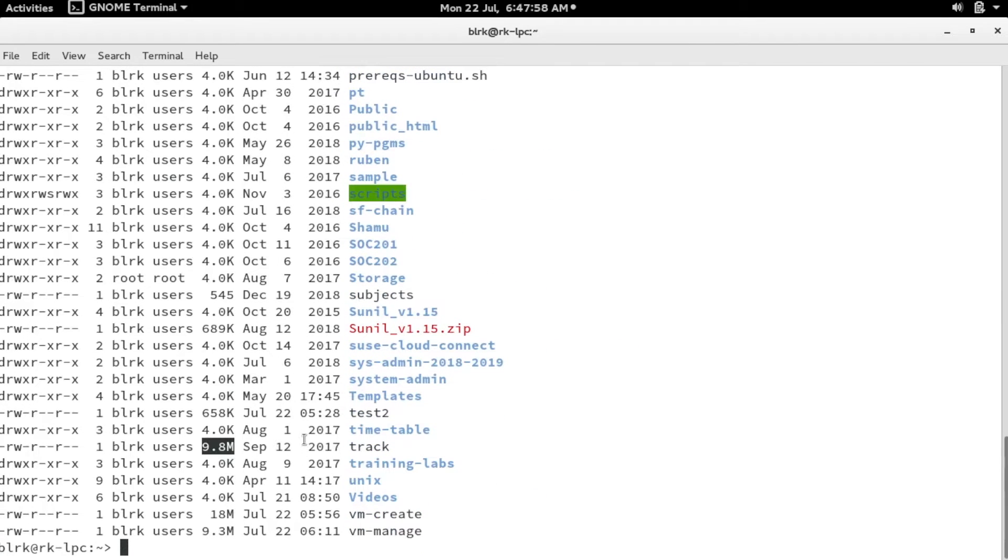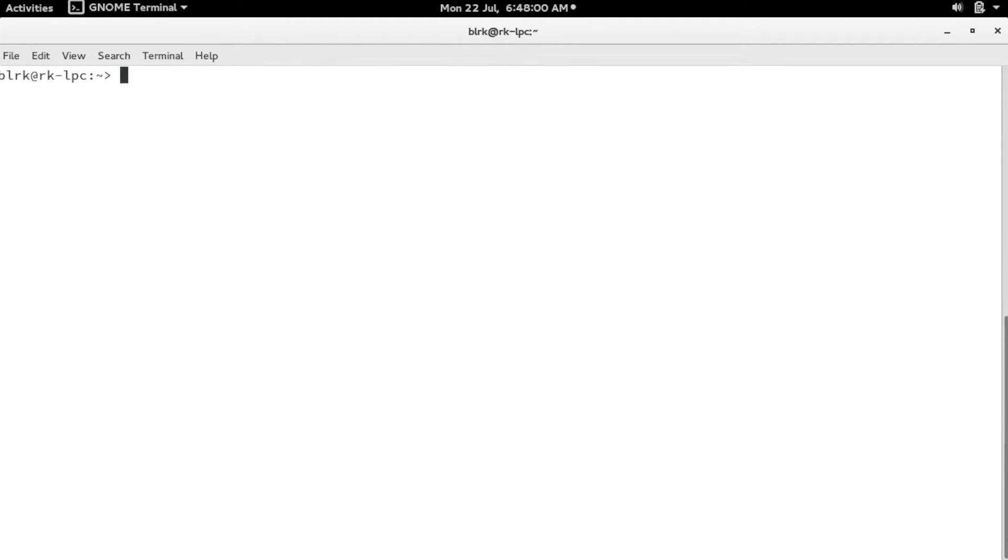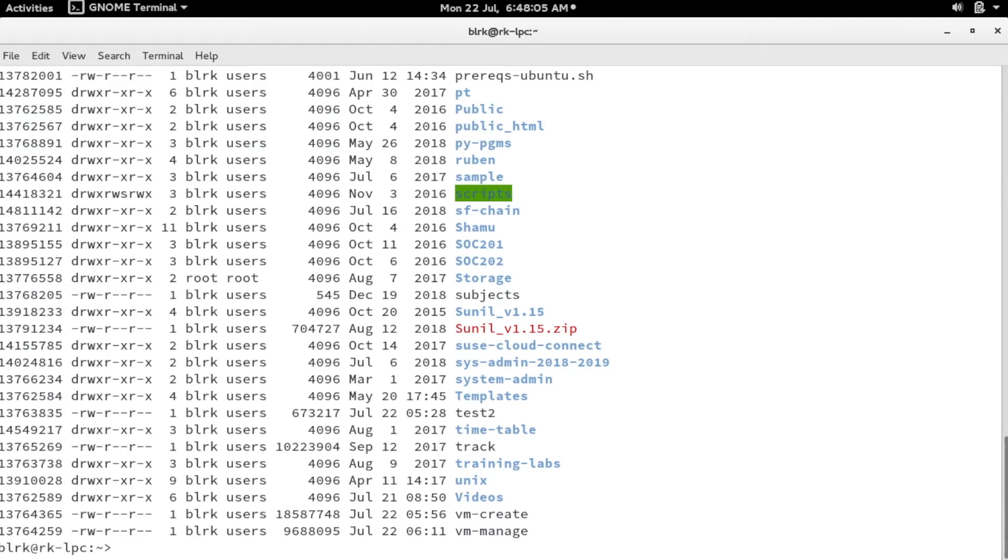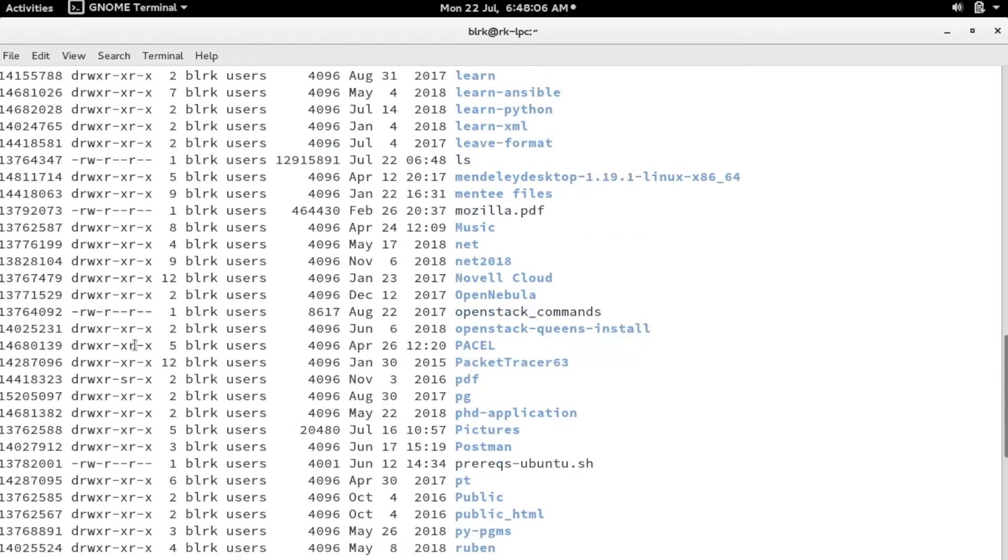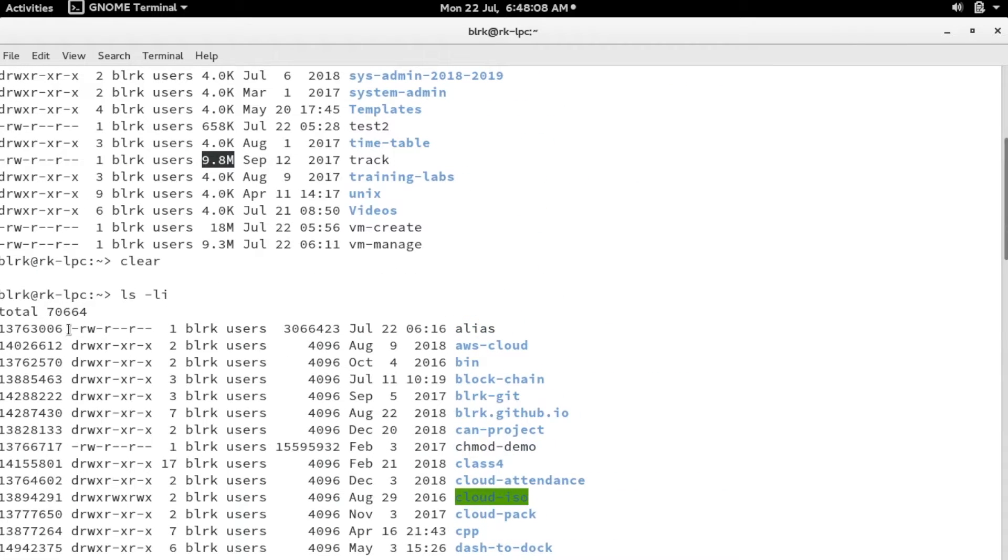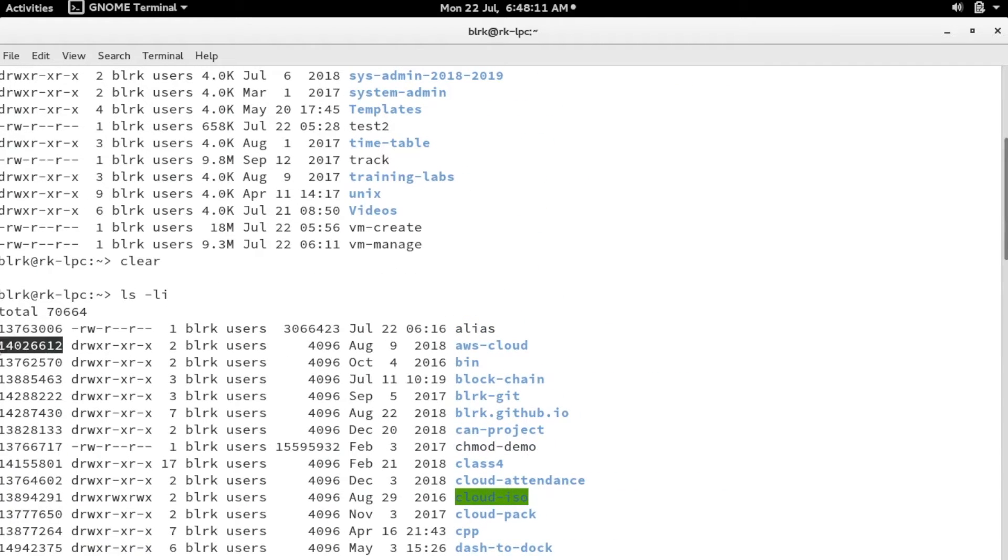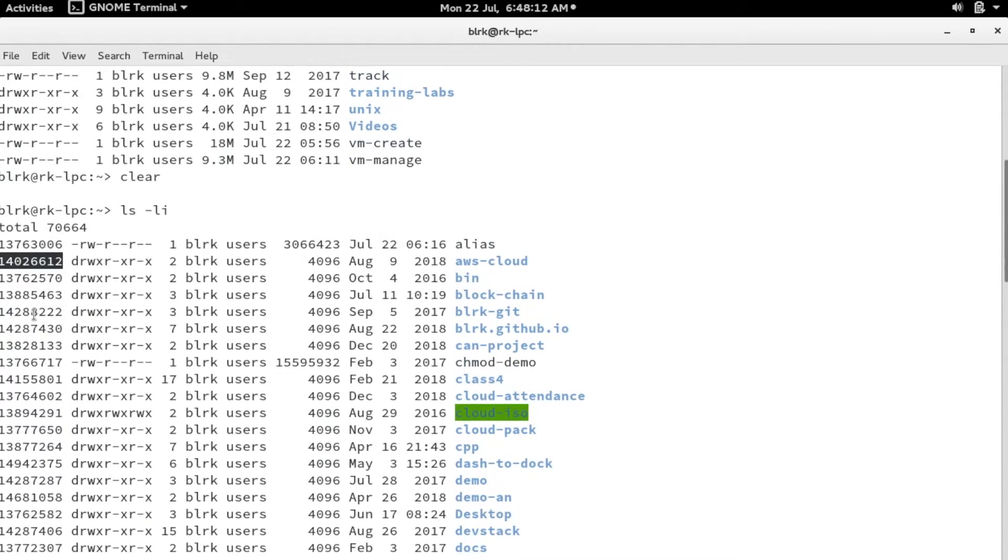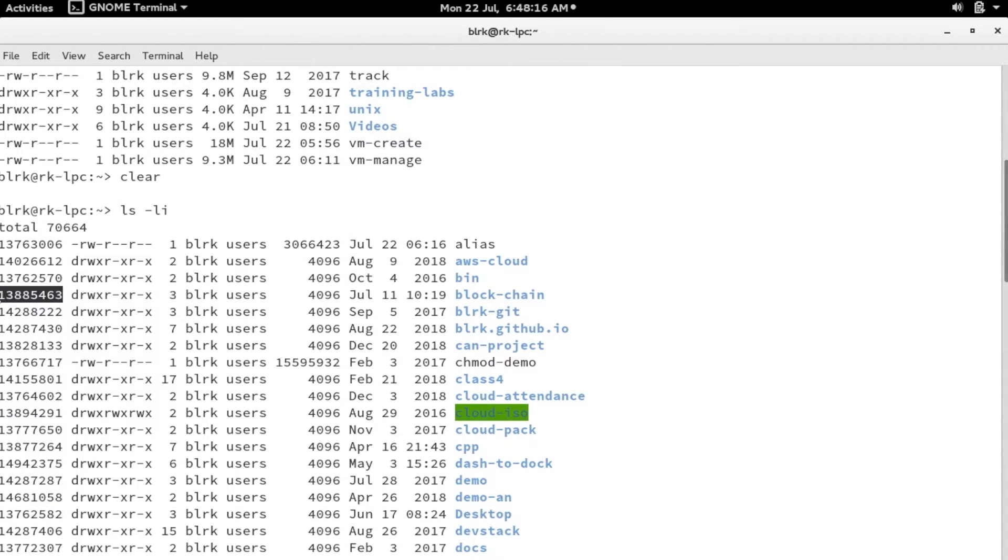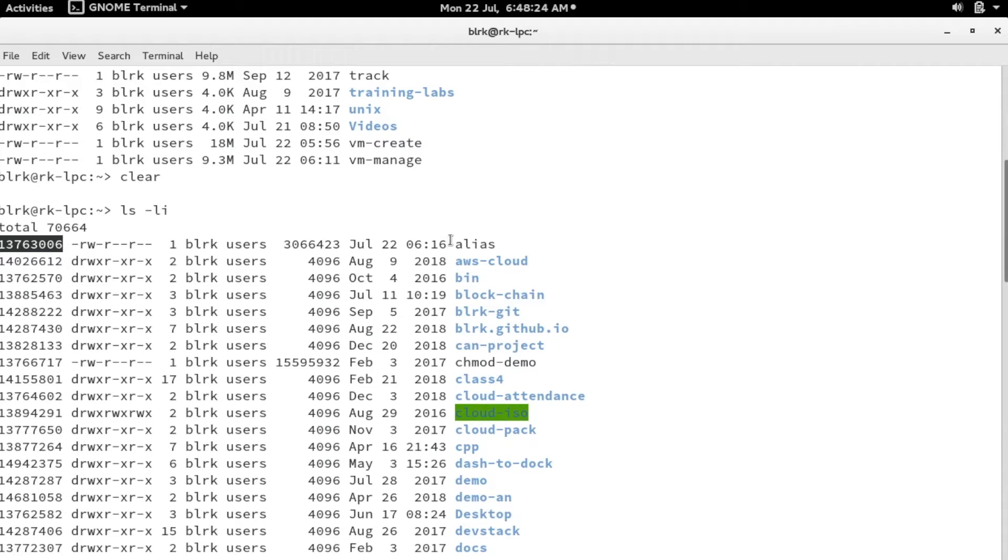Next, we have another option called ls -li. If you type this, you can see your long listing prefixed with one number. It's a bigger number, and if you closely look at these numbers, each number is unique. This is called an inode. Inode is a number which is used to uniquely reference each and every file available in your directories.